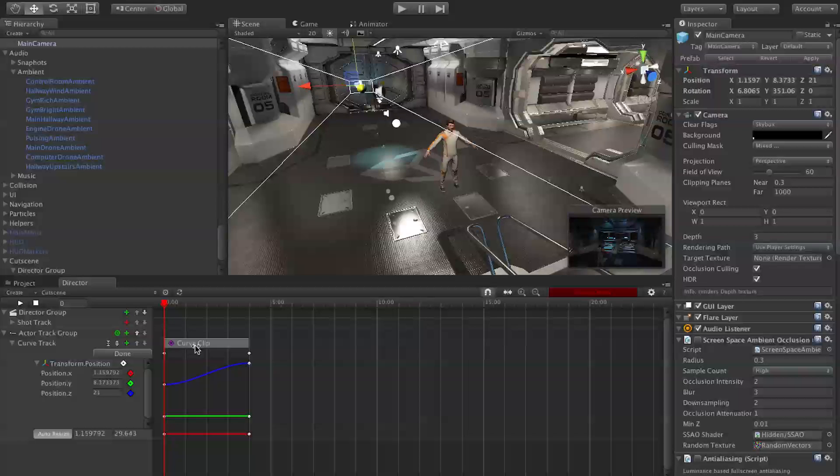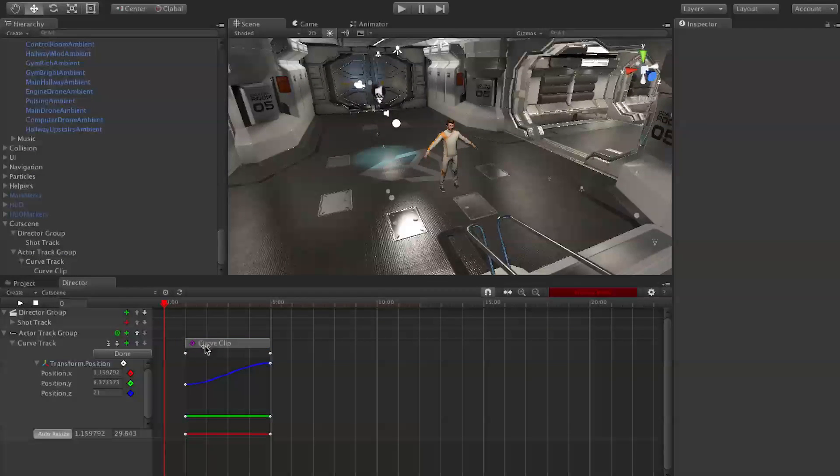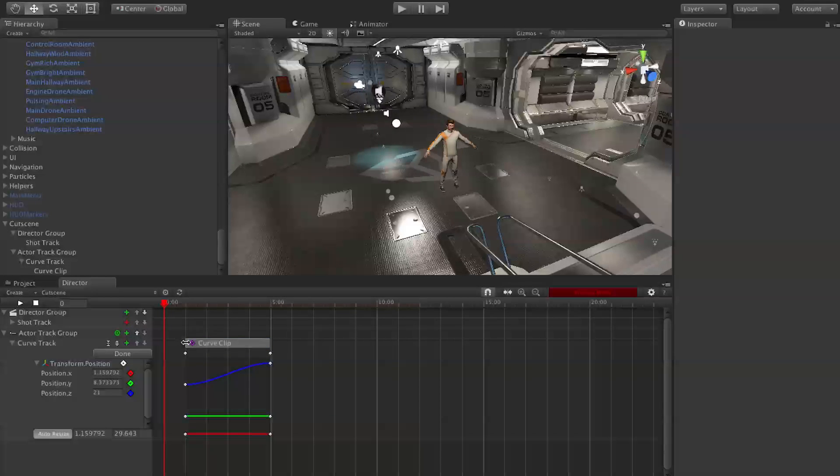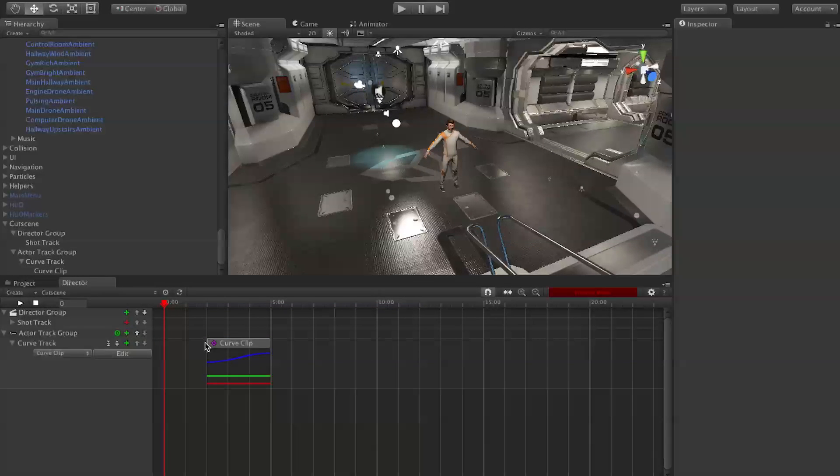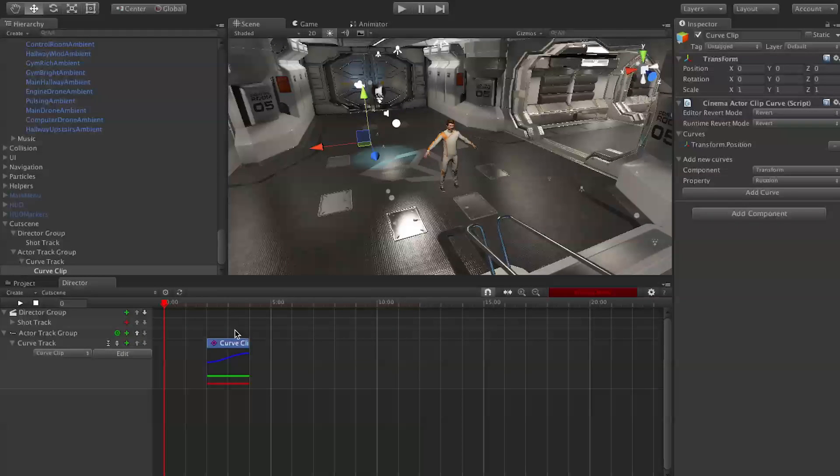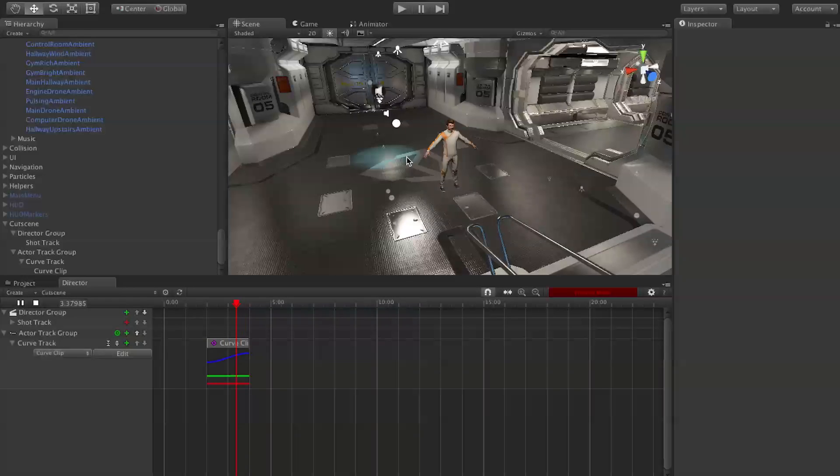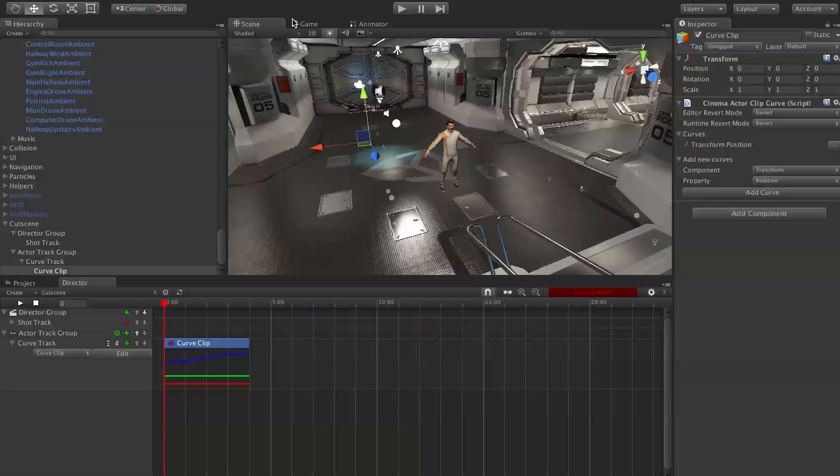Going back to what I said about curve clips, the really great thing about them is now we can re-time this so that movement doesn't start until later. We can very easily do that with our curve clip system in Director. Now the camera moves afterwards. Really great, really powerful.